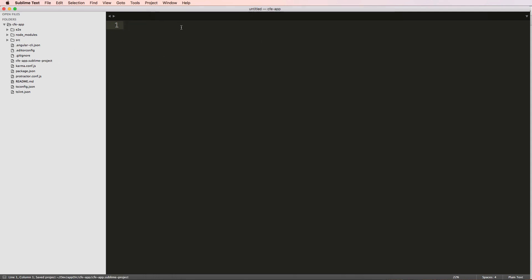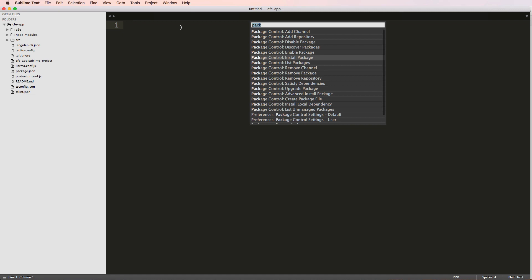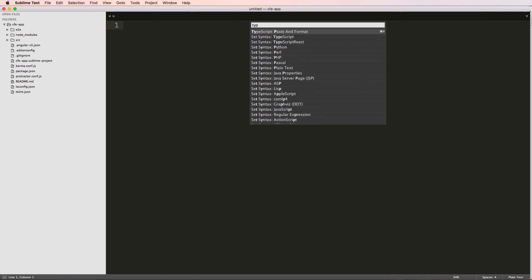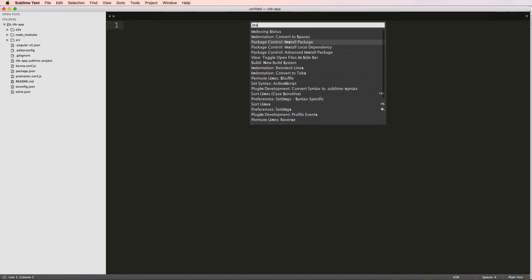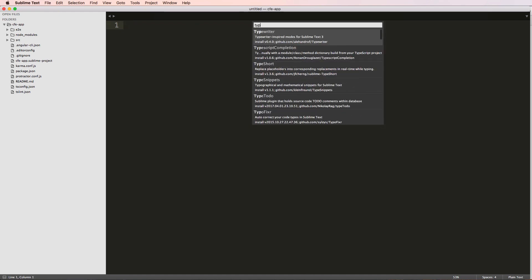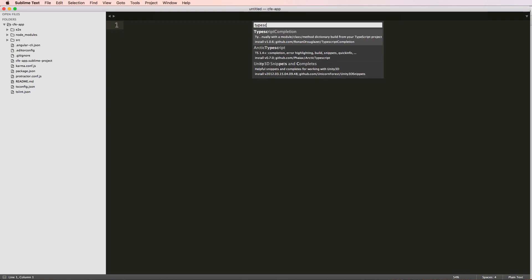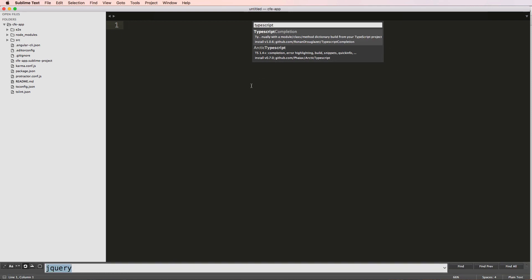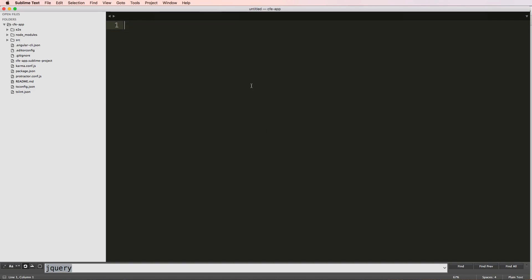Okay, so a couple things to note, I have a package installed of TypeScript. So that package, if you do install package, you can actually install the TypeScript package, I already have it installed. So it's not there. So I'm going to leave that out as well.